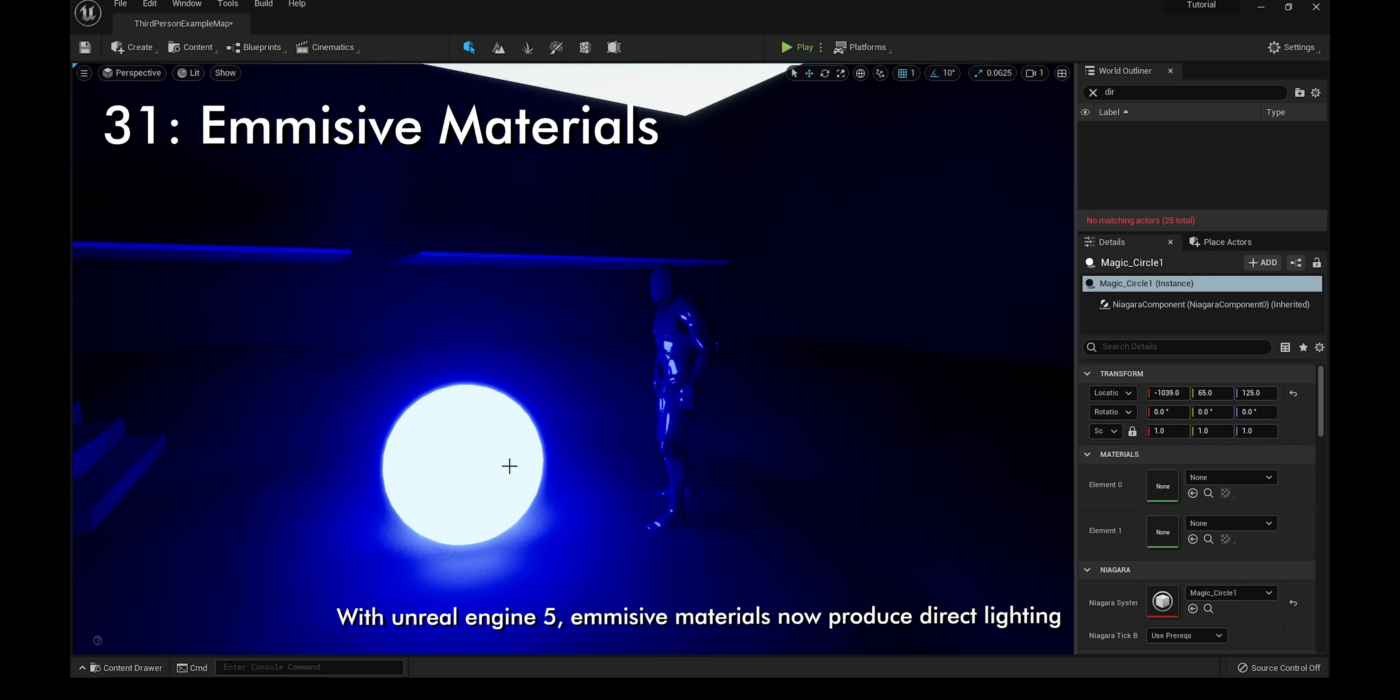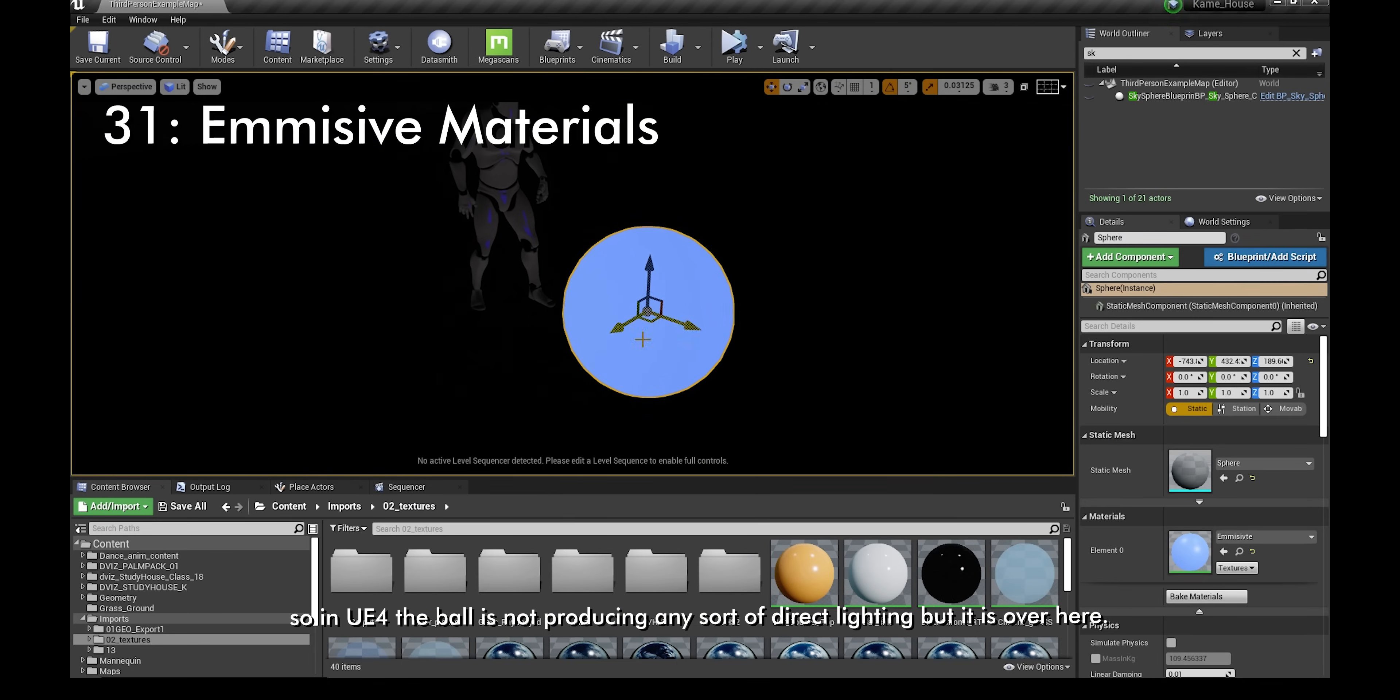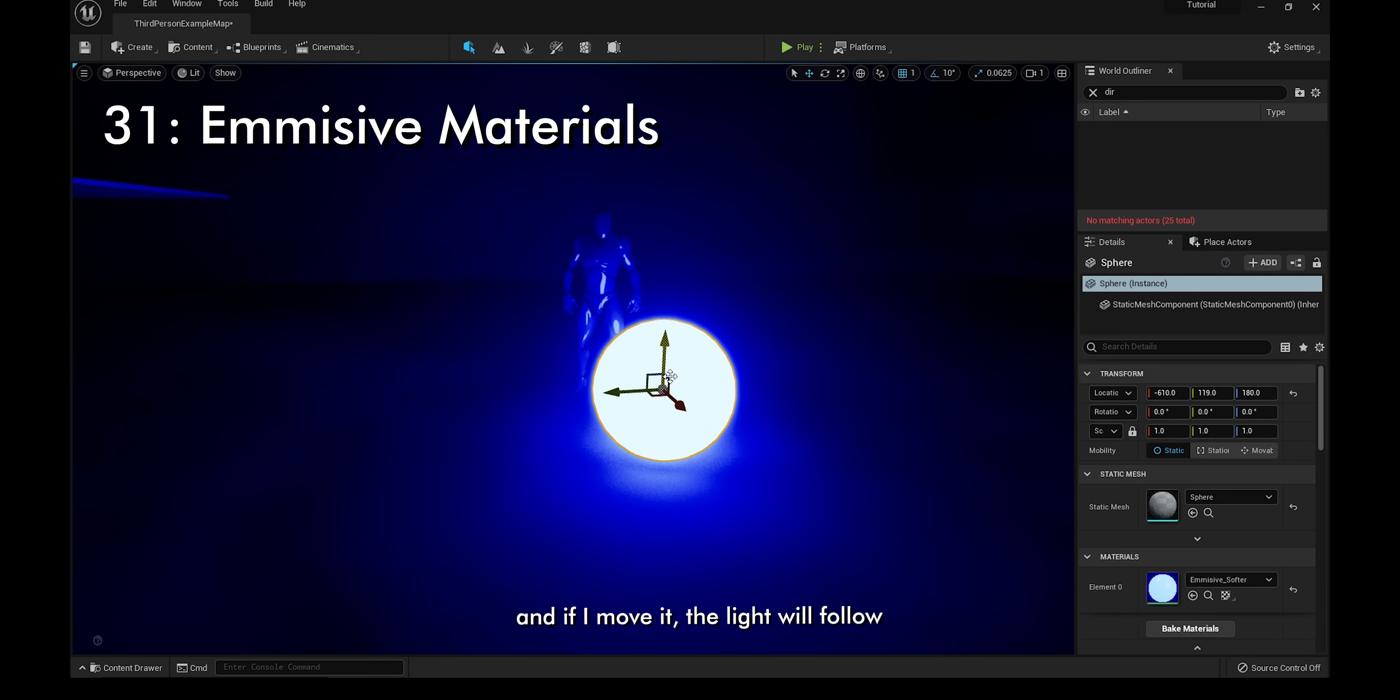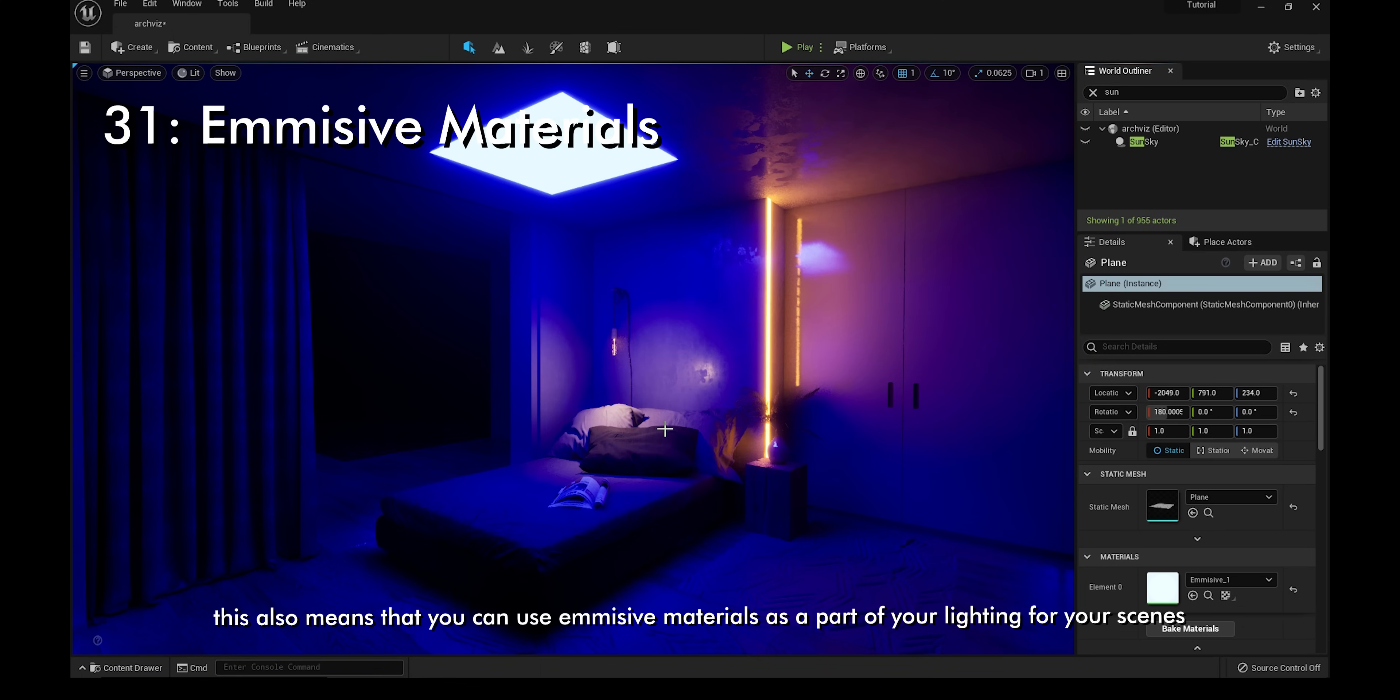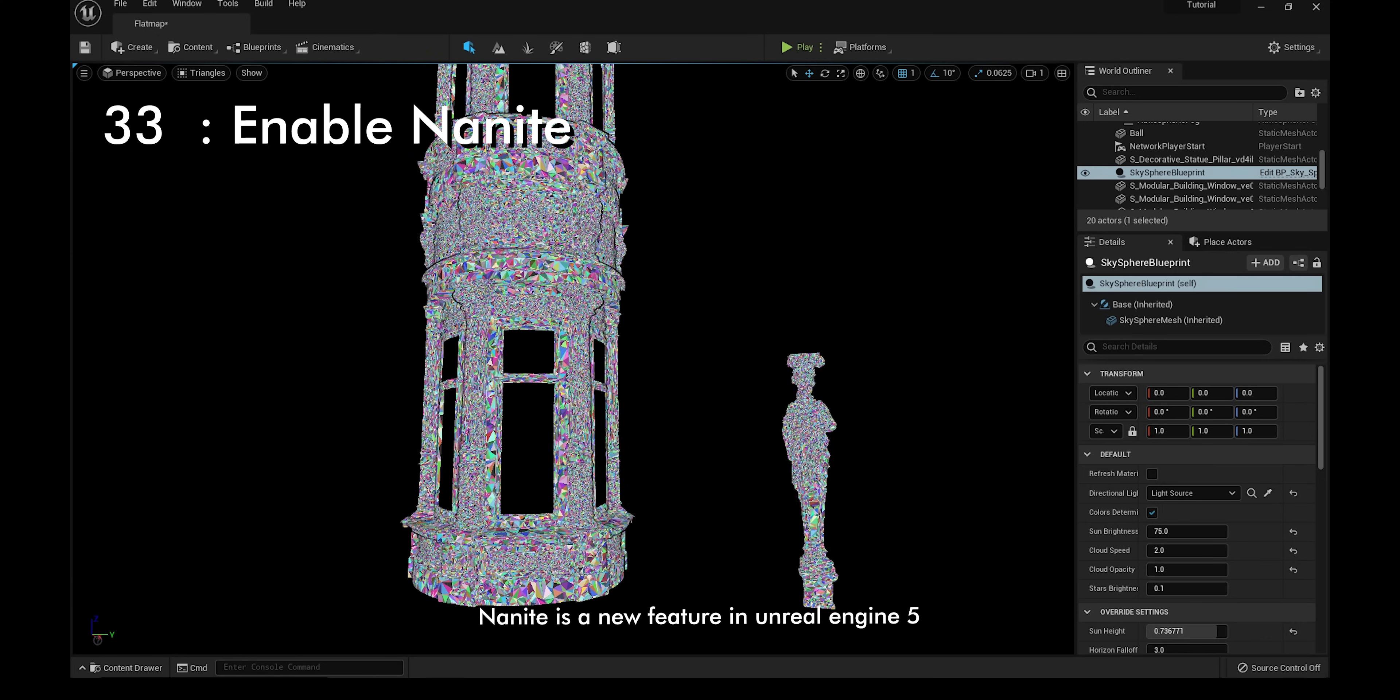With Unreal Engine 5, emissive materials now produce direct lighting. In UE4, the ball is not producing any sort of direct lighting, but it is in UE5. If I move it, the light will follow. If I increase the size of the ball, the light will be brighter. This also means that you can use emissive materials as a part of your lighting for your scenes. To add a point light quickly, hold L and click with the left mouse button.